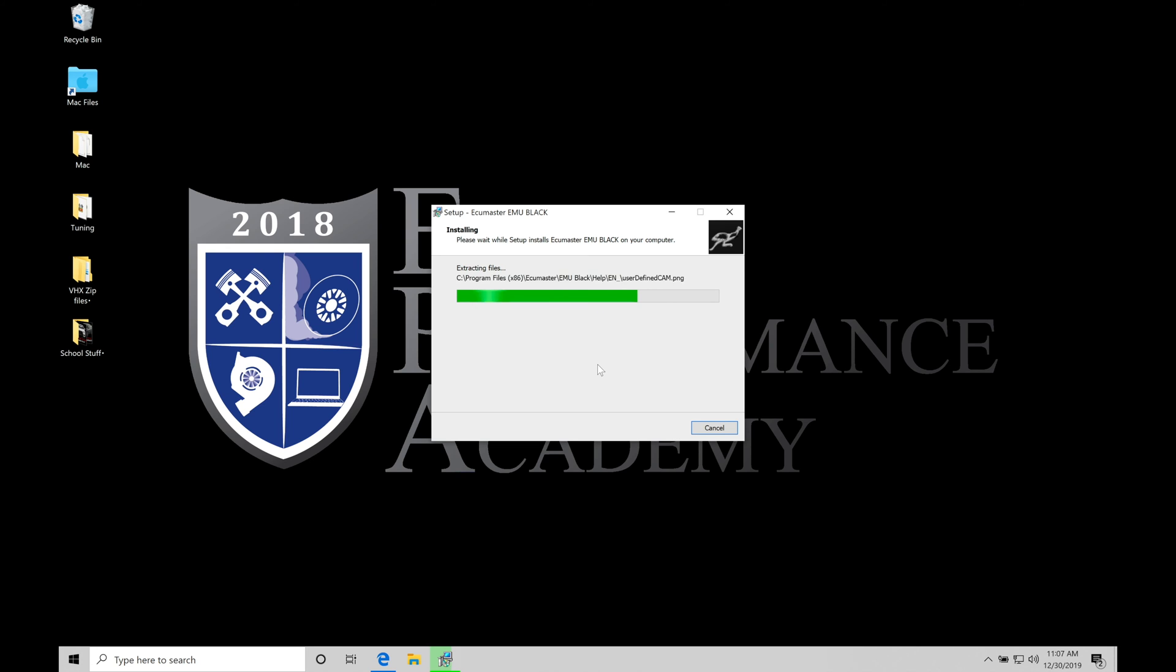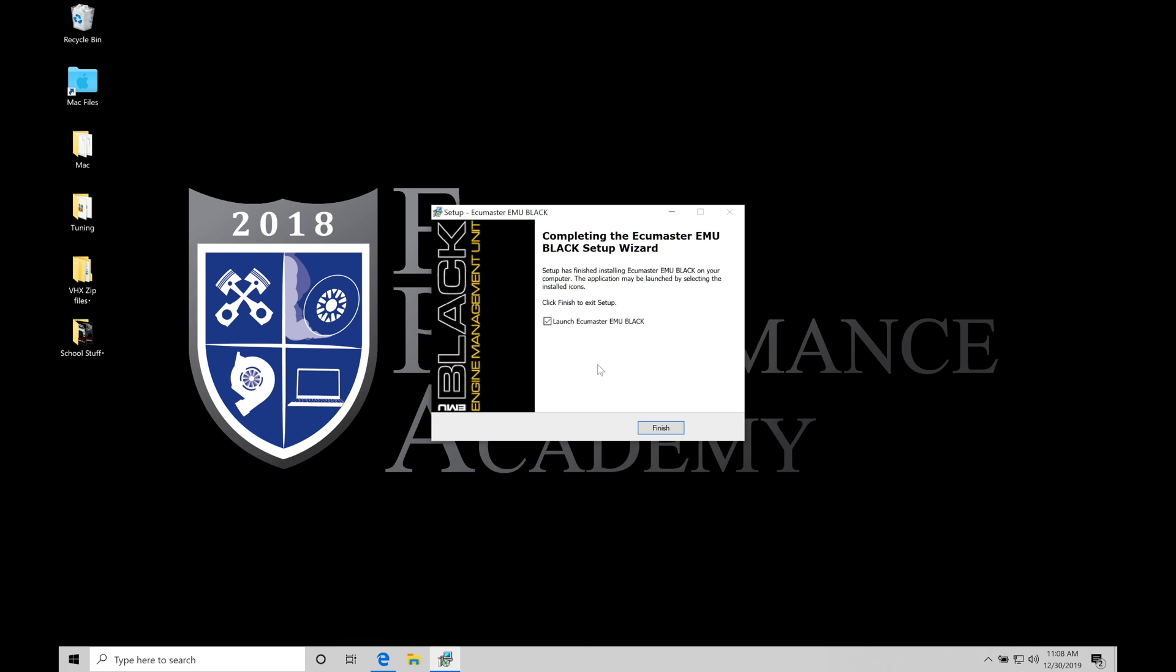Once it's installed itself we can see that our icon appears here on our screen and then it's going to be asking us do we want to launch ECU Masters Black software. We'll say click this on, say yes, so we'll say finished. It's going to immediately then prompt up, it's launching the software.